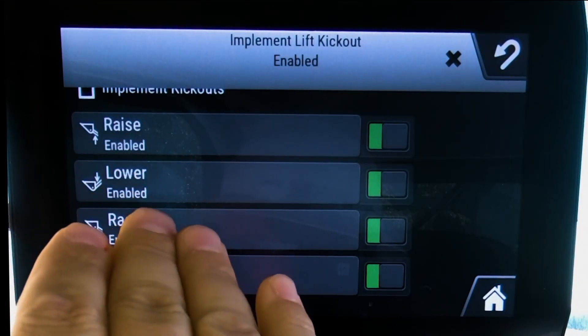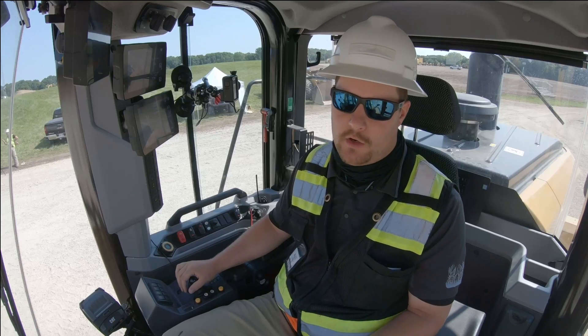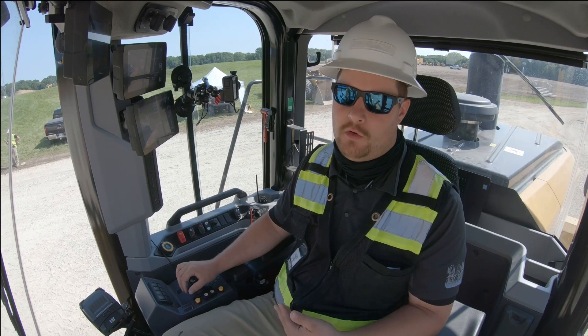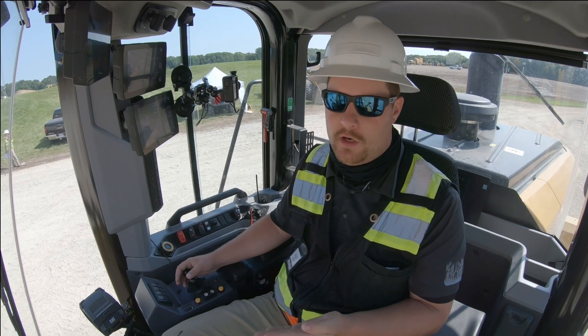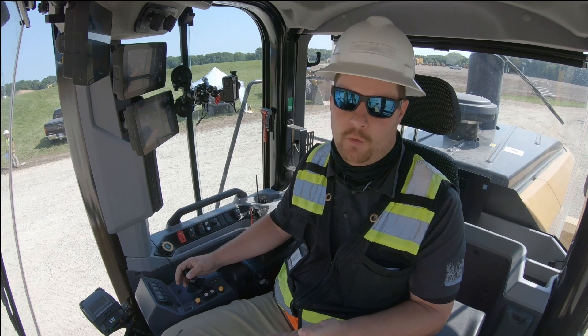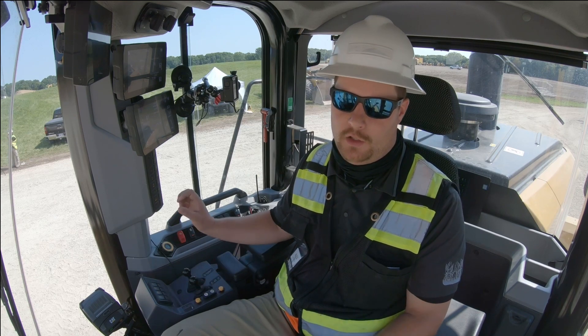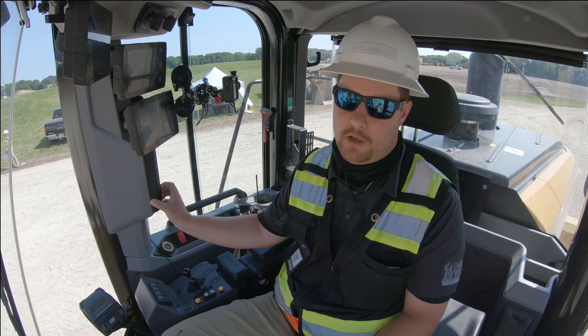Implement kickouts are great for consistency and also reducing wear on the machine. It looks great for everyone to be aware of how to turn them on and off using the soft key on the B pillar.